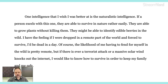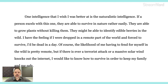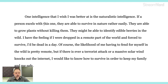Indented — right there. This is another rough draft; it's not perfect, but I think it's all right. I've left in a couple things I'd like to go back over — not mistakes exactly, but things I think will be better if I change. One intelligence I wish I was better at is the naturalistic intelligence. If a person excels with this one, they are able to survive in nature rather easily. They are able to grow plants without killing them.